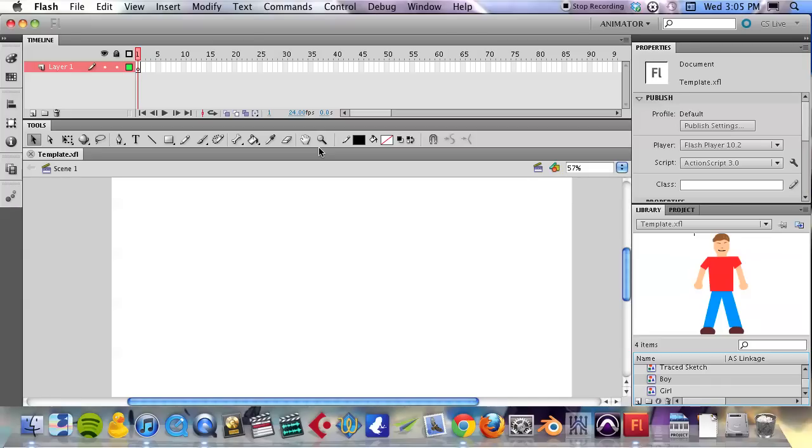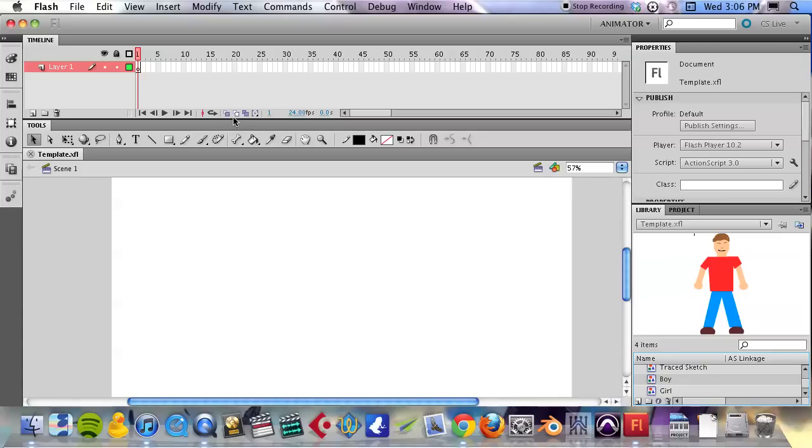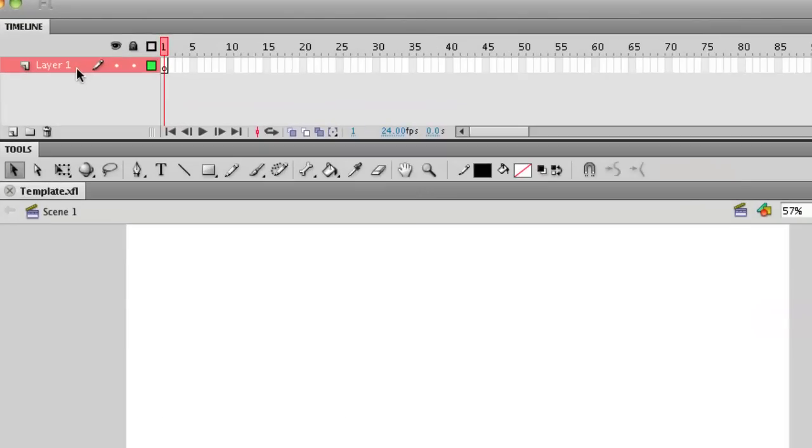But now we're going to move on to animation, which is sort of a completely separate part of Flash. So we're leaving the world of art creation and moving on. And this is the first time we're going to start heavily using the timeline section up here.